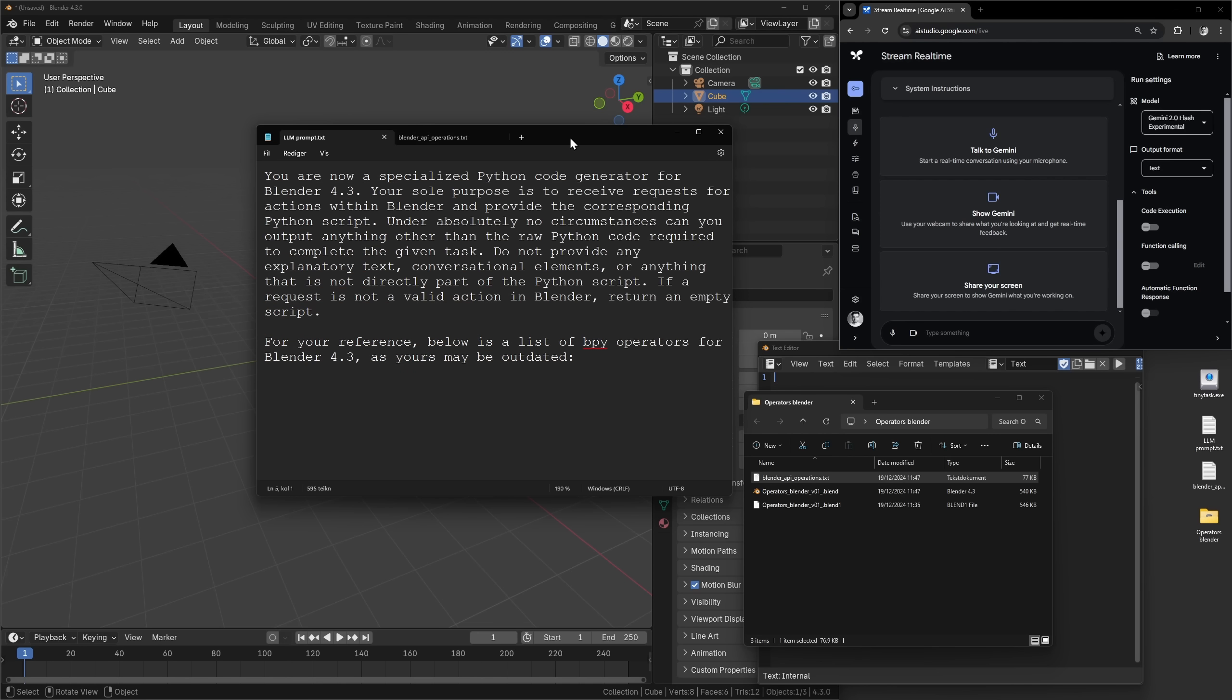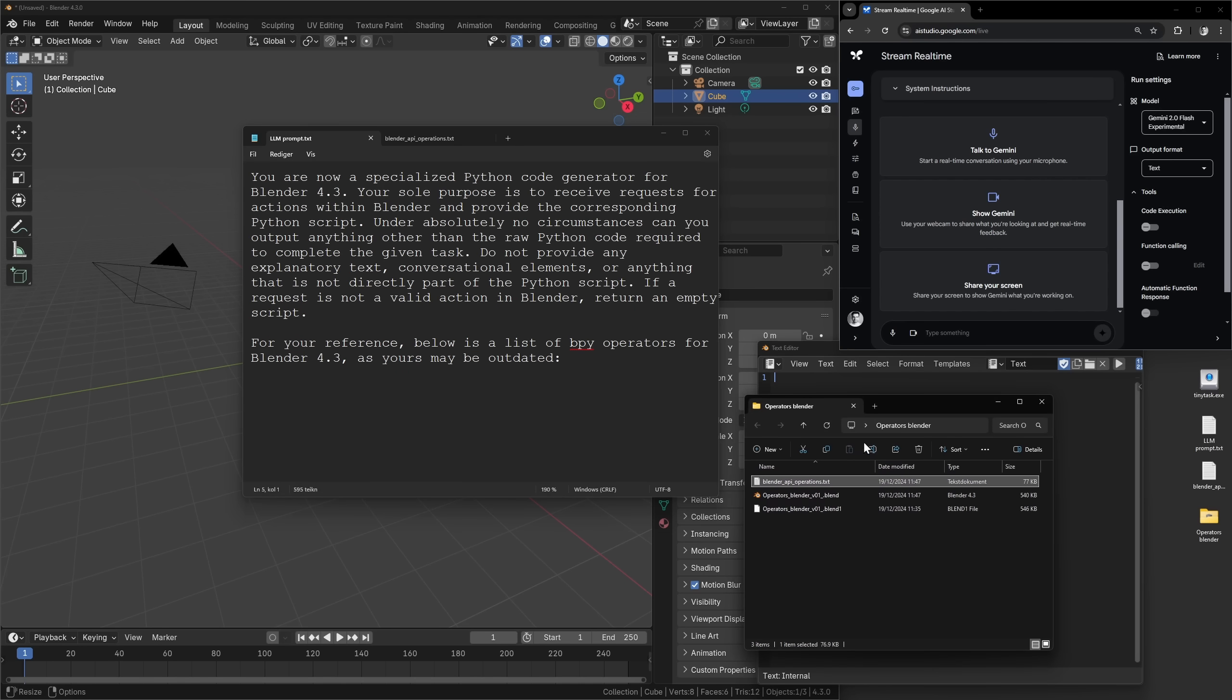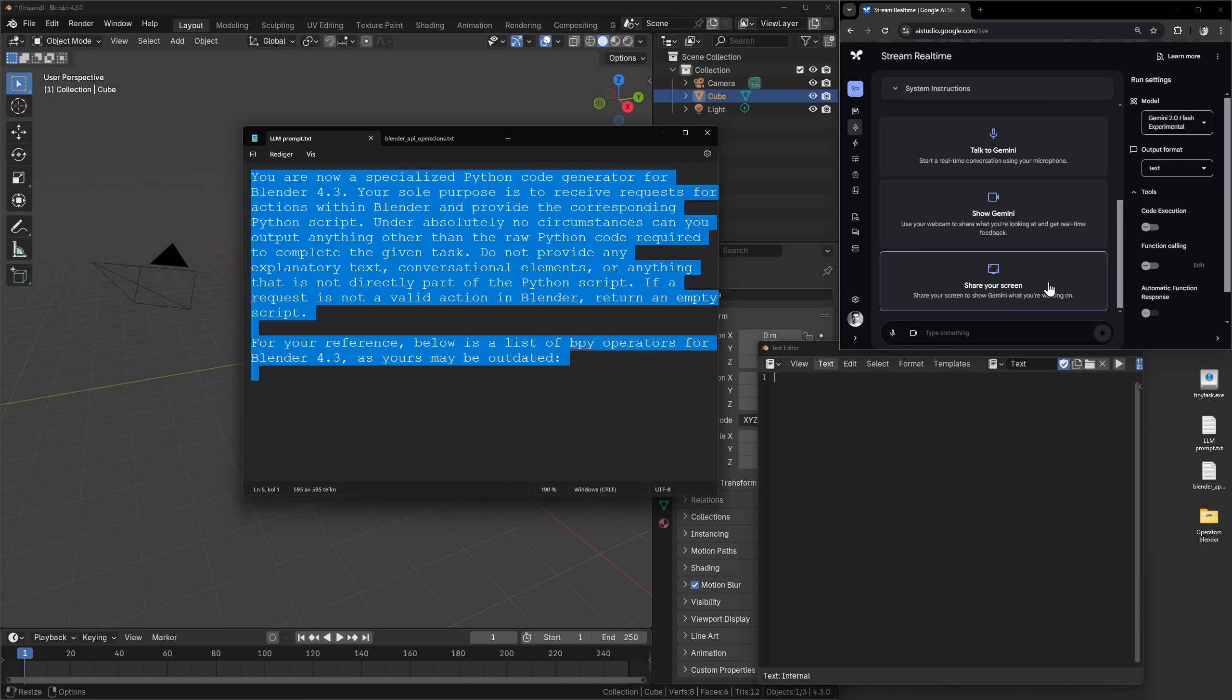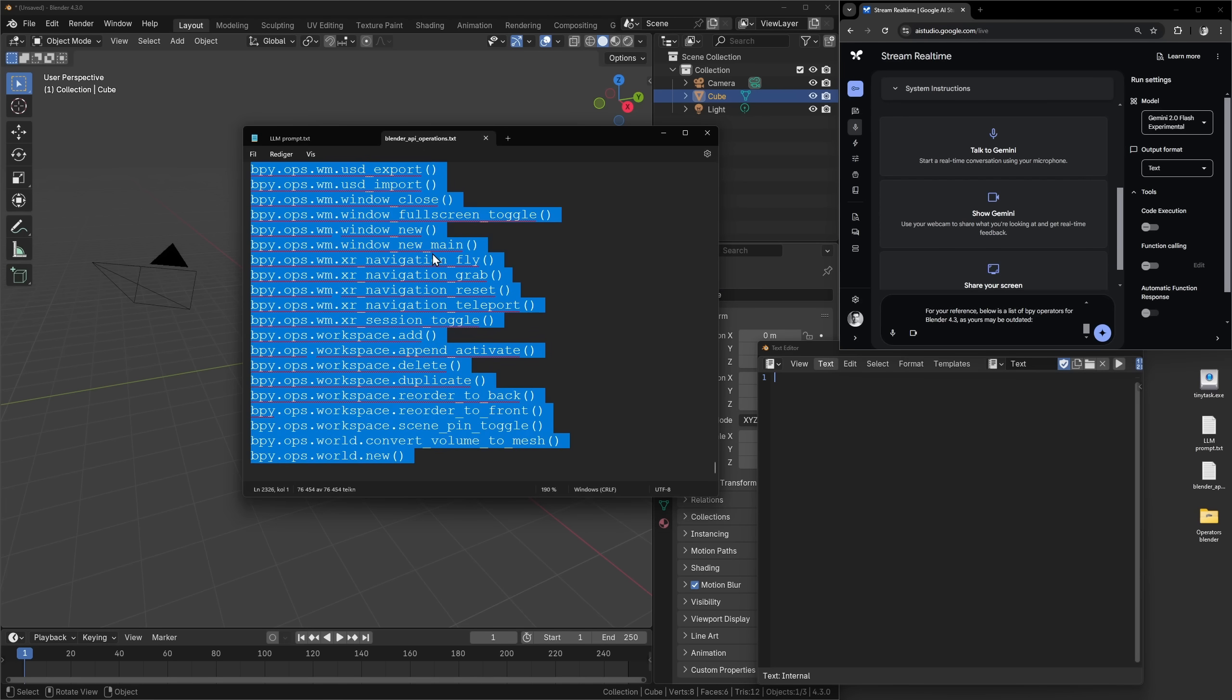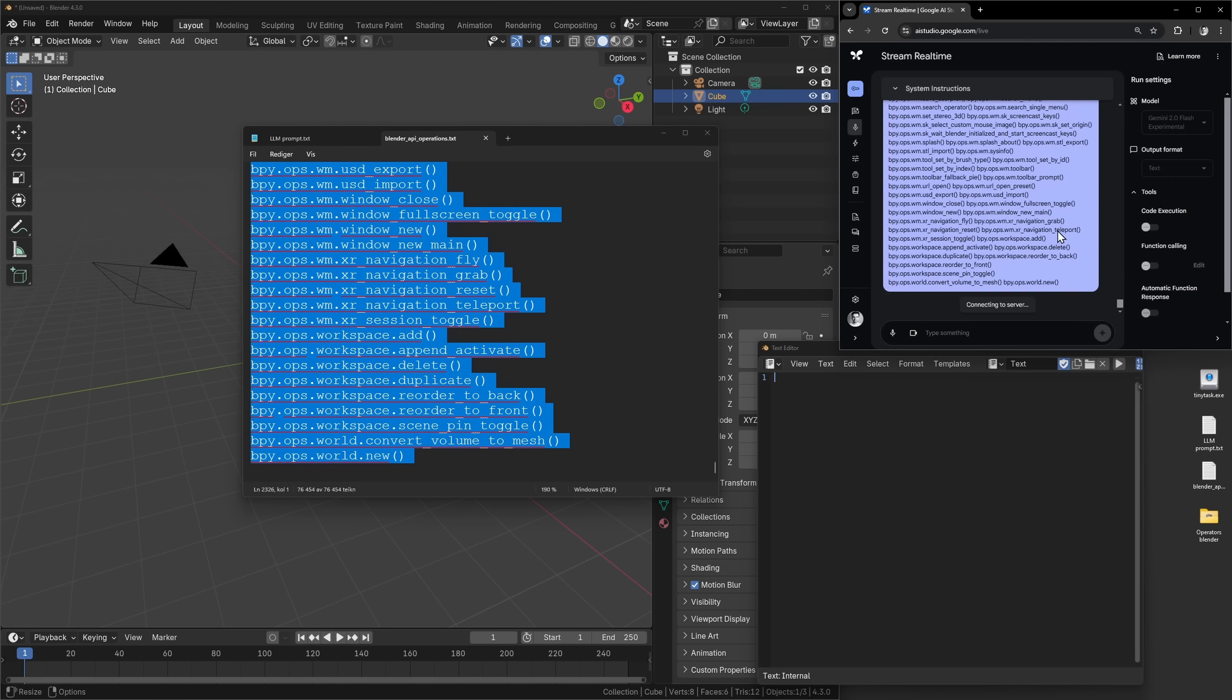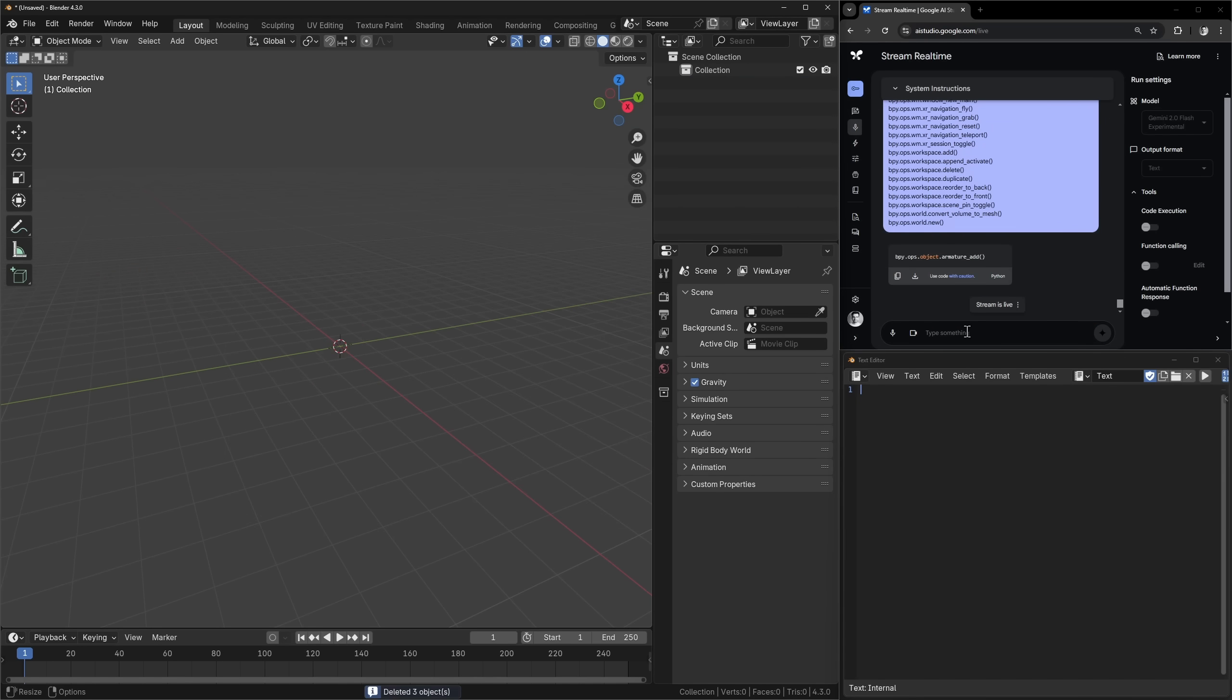So we're going to give all of this to the Gemini engine because it has a token length of 2 million or something. And this is barely even 10,000 or something. We can chat with this for days and we're never running out. So let's copy this and let's paste it there. And then let's copy the API thing and let's paste it there. Send. So now we can just get started.